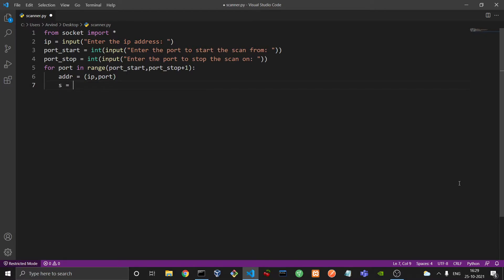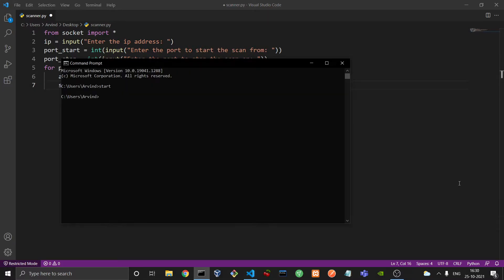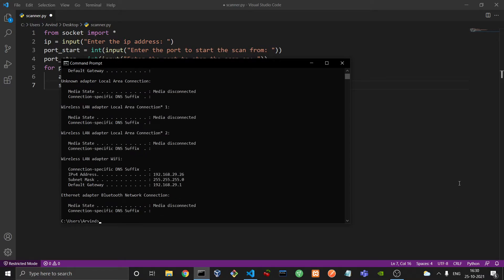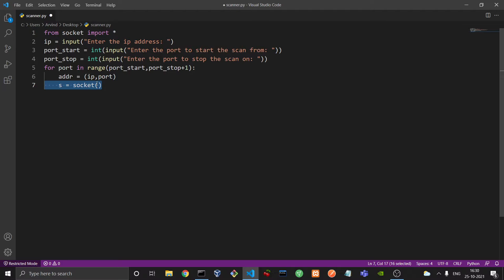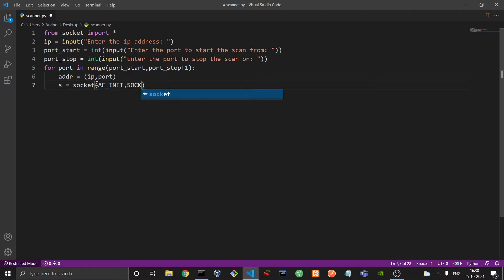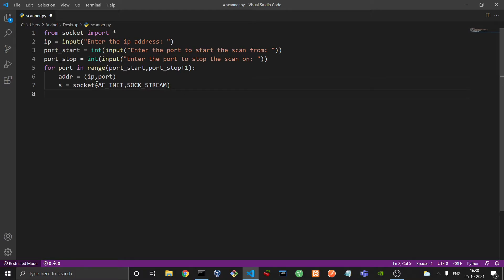And then we need to define a socket. And we do that by s equals socket. And over here it takes in two values generally. First is the family of the socket and second is the type. Now in this example I am going to be scanning my network router which has an IP 192.168.29.1 over here. So this is an IPv4 address. So the family would be AF_INET in caps. If you wanted to scan an IPv6 address you would use AF_INET6. But we would use INET. And we need to make a TCP socket, so we type in SOCK_STREAM. And if you wanted a UDP socket you would use SOCK_DGRAM. But we wanted a TCP socket.